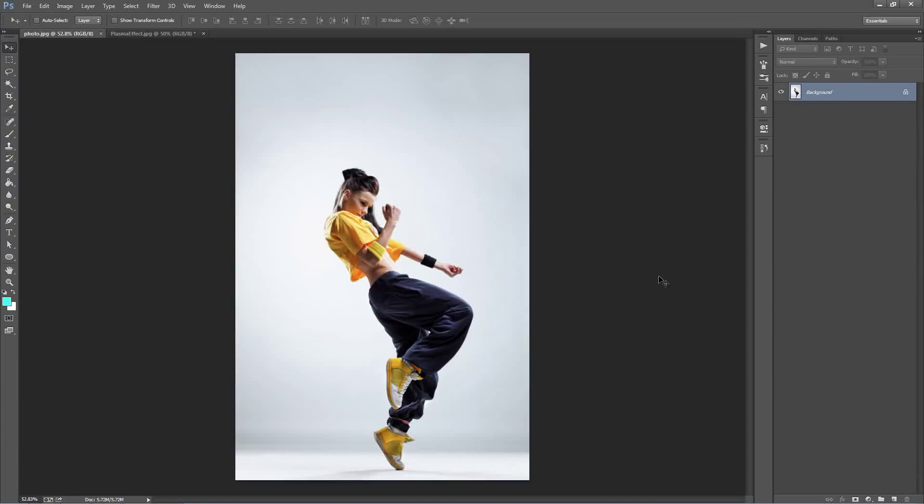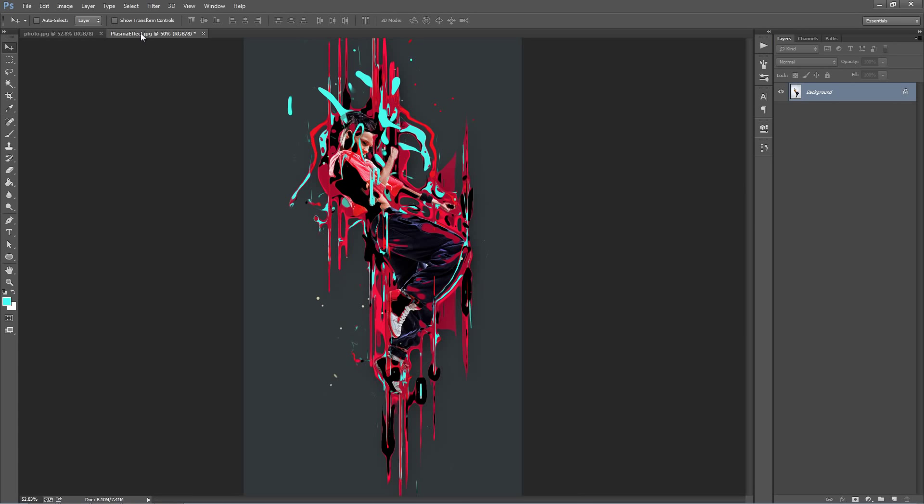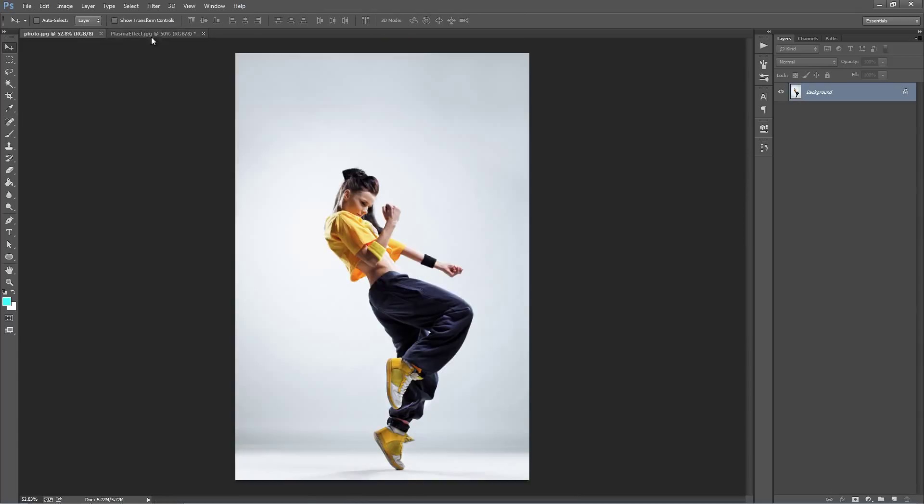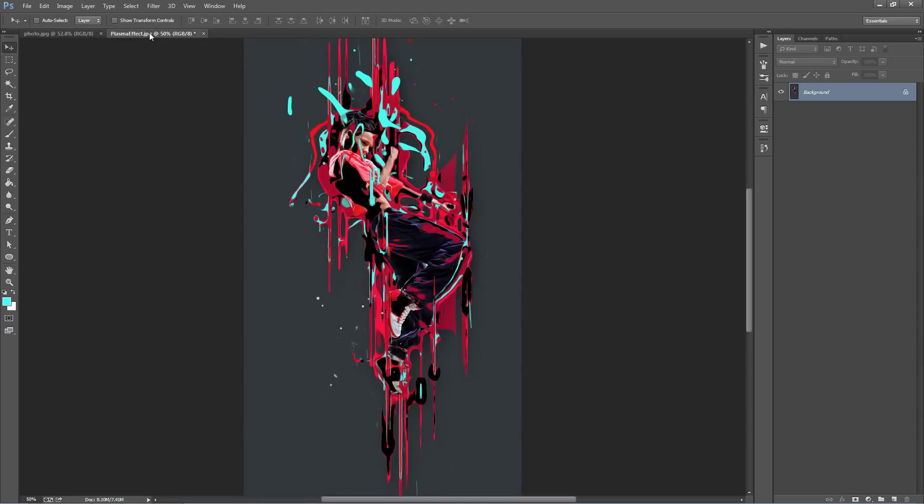In this video, I'm going to demonstrate how to use the Plasma Photoshop action. So what we're going to be doing is turning this photo into this, with just a couple of clicks. So from that to that, alright?